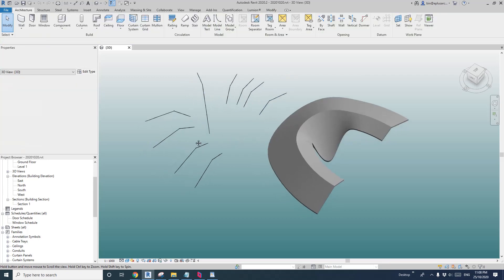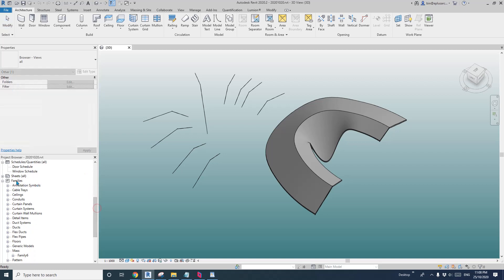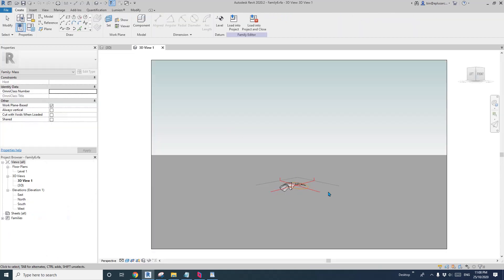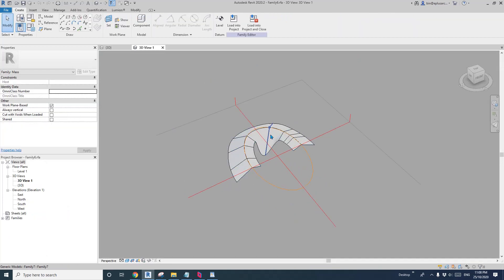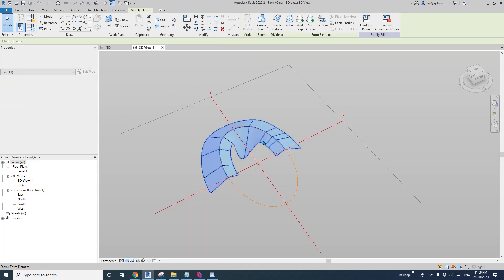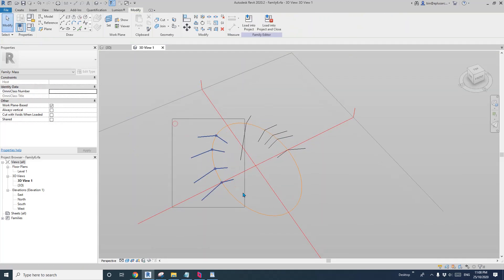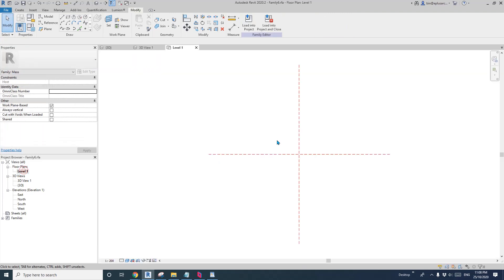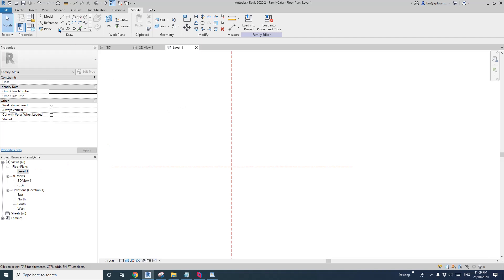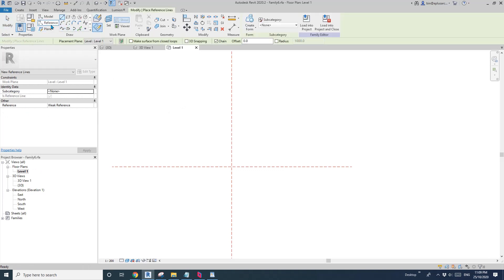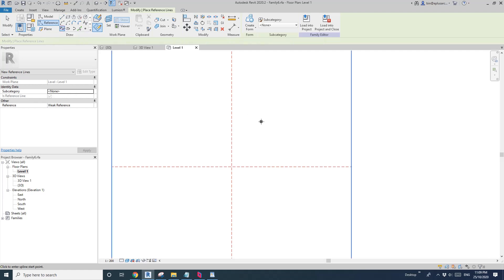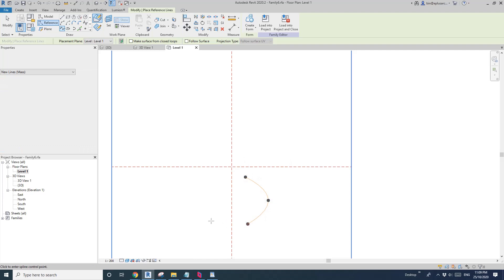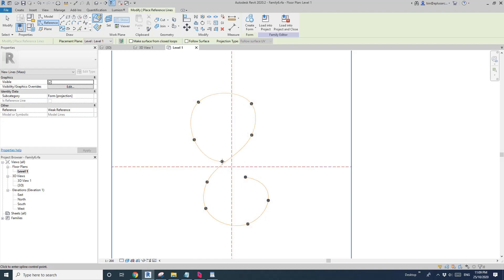First, let me find the mask — the mask is missing here. Go to Family, find the mask. So that's the family editor. I'm going to delete this mask, delete this, and delete everything. Now go to floor plan and I'm going to draw some reference lines — a spline through points — and do it like this.